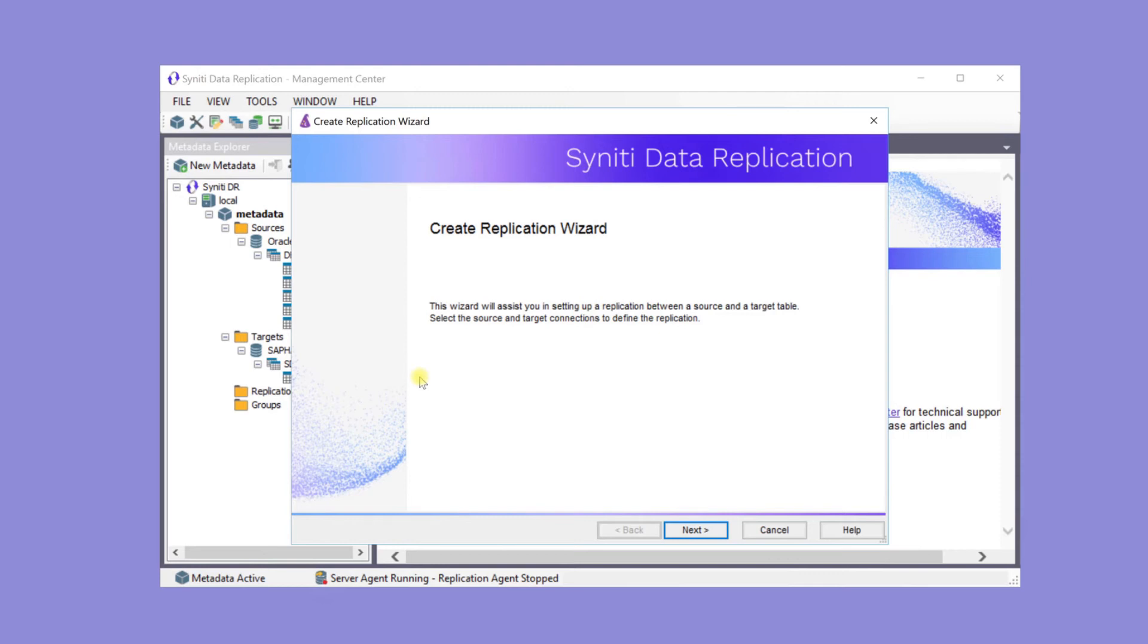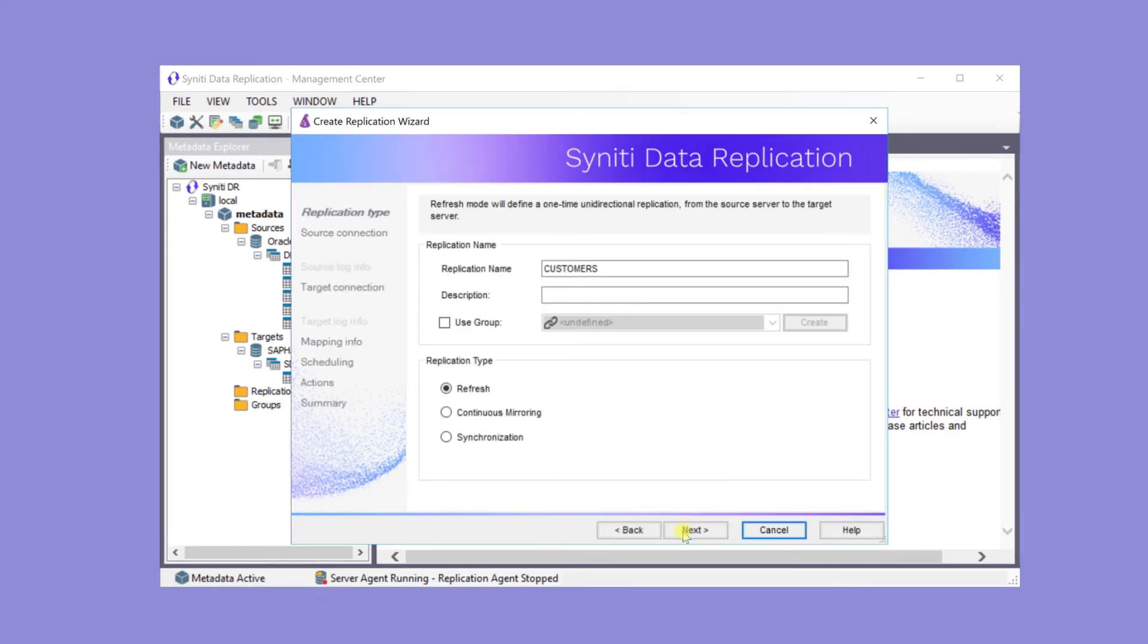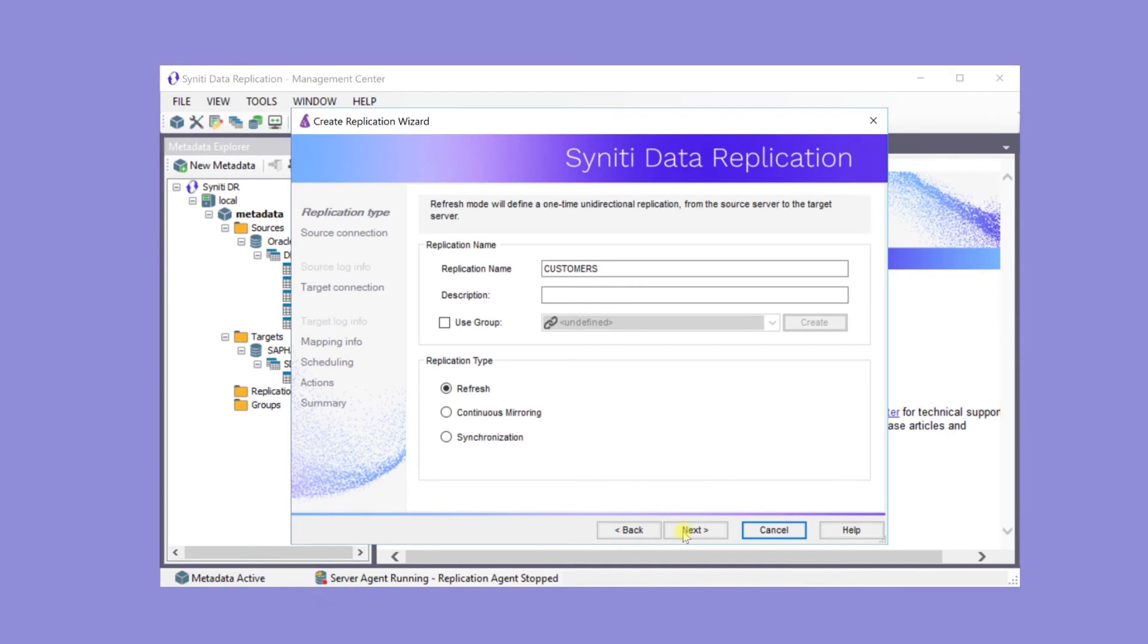If the same source database is used, replications can be created together and grouped to optimize connection and log access times. The replication name in this case defaults to the table name. It's a mirroring replication which will update changes from the source to the target.